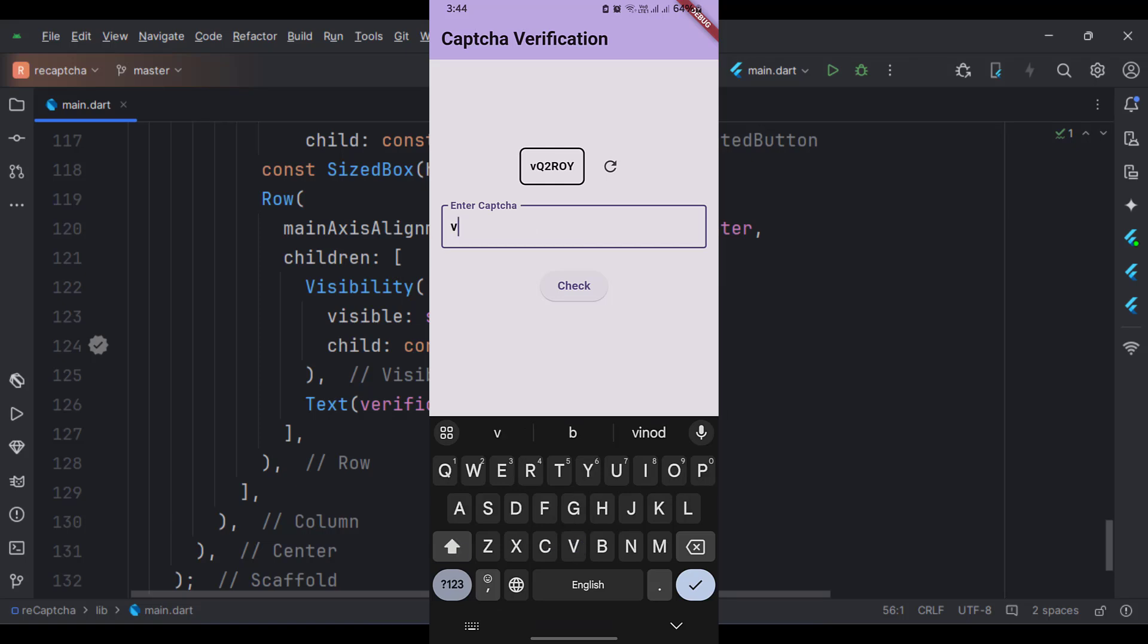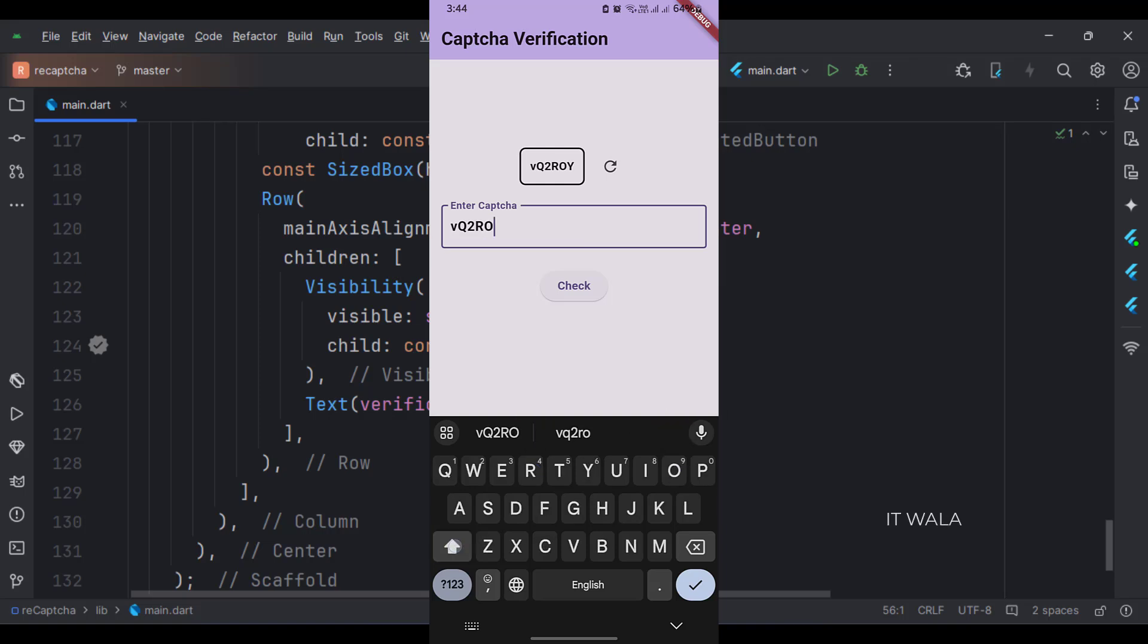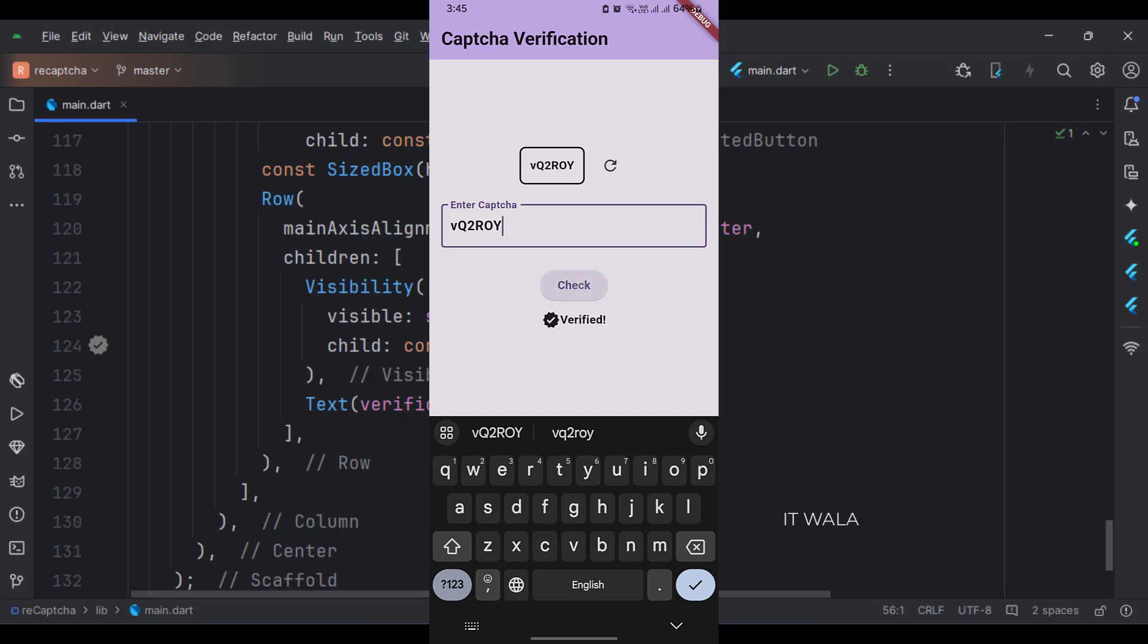If I type the CAPTCHA correctly, we get a verified signal. Else we get an error message.